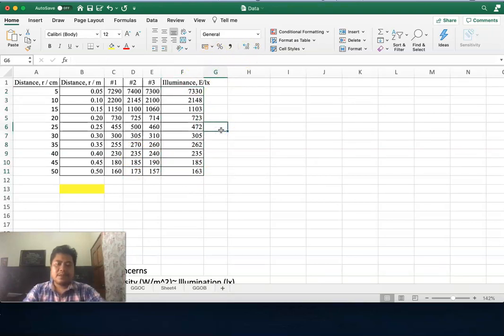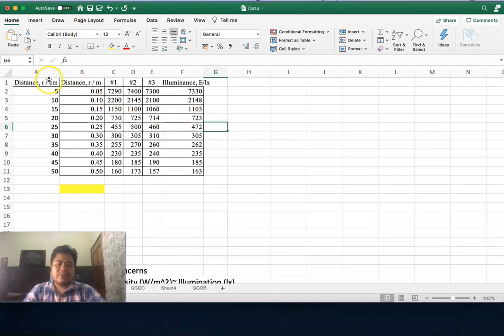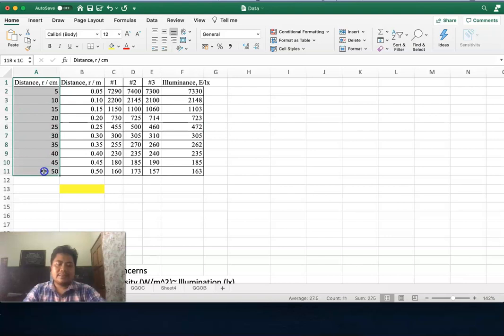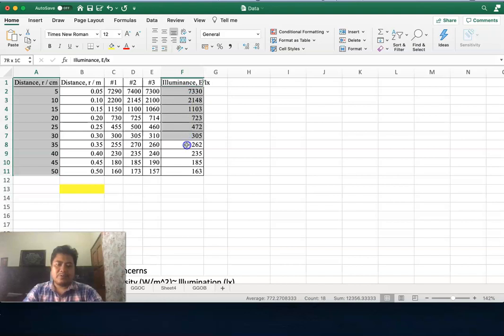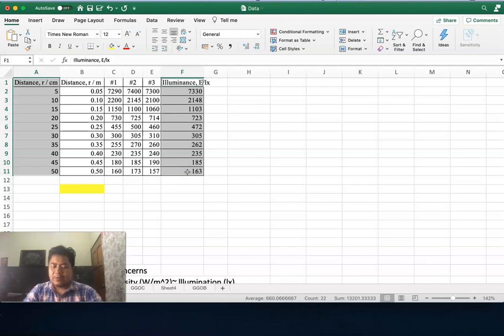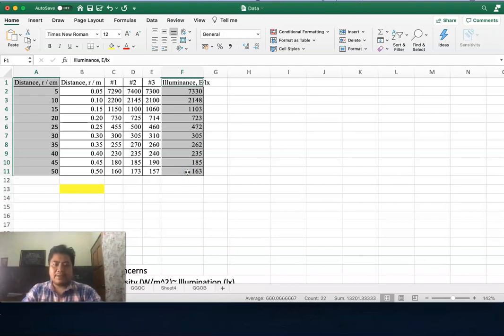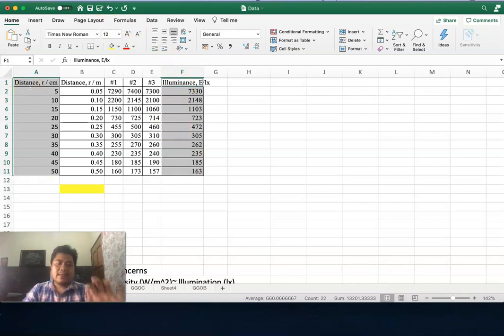Now we want to draw a graph for it. What we have to do is select this, then click command or control depending on your computer. For my computer I use command; for Windows you use control. While pushing this button you select two columns and then release.